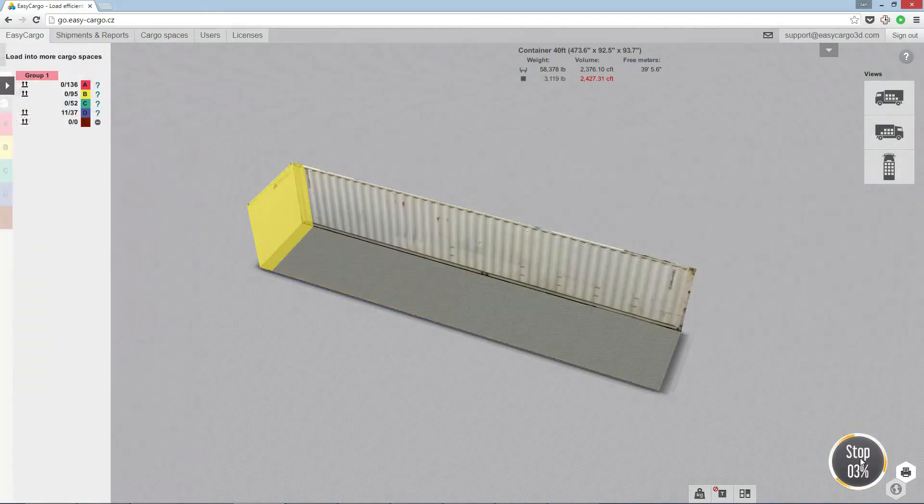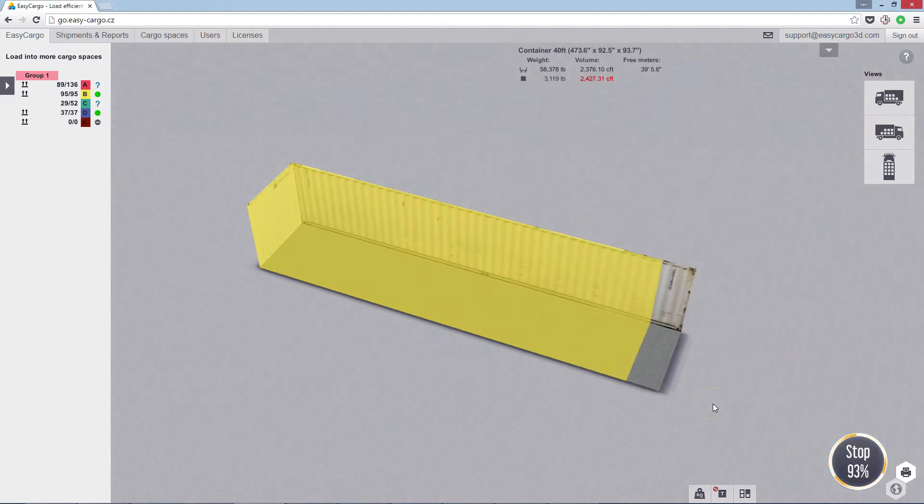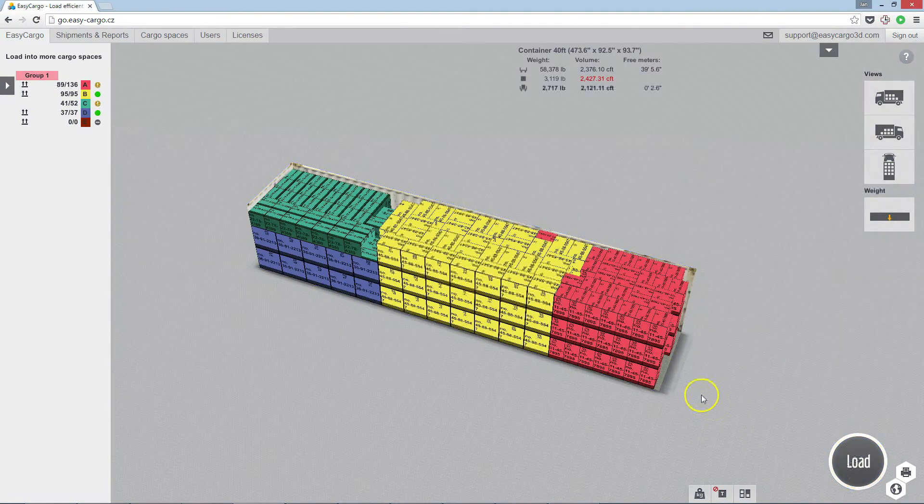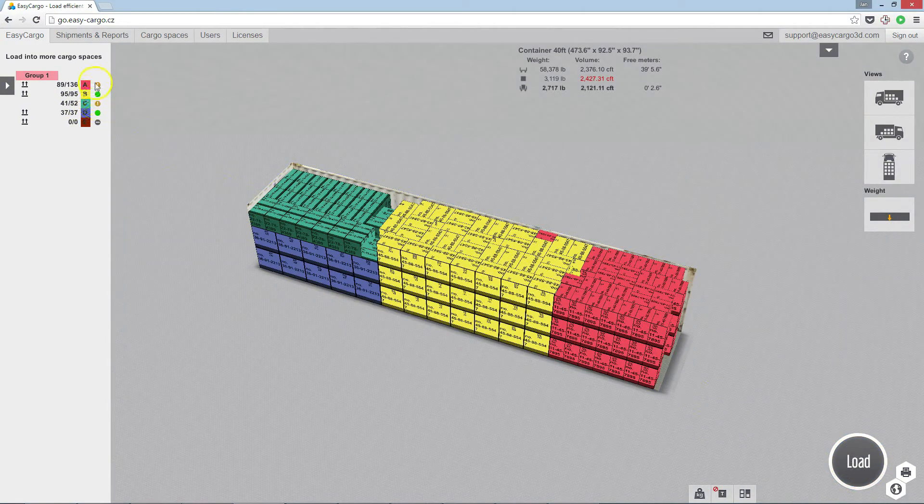Click load again to fill the next container. Still some items need to be loaded to the next container.